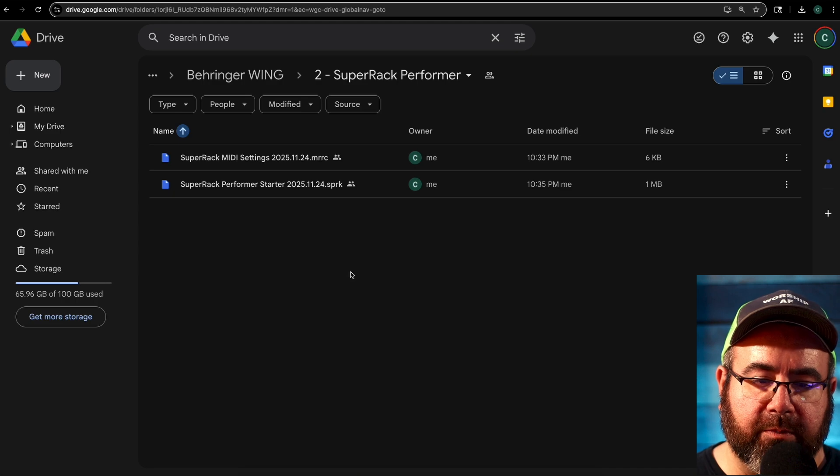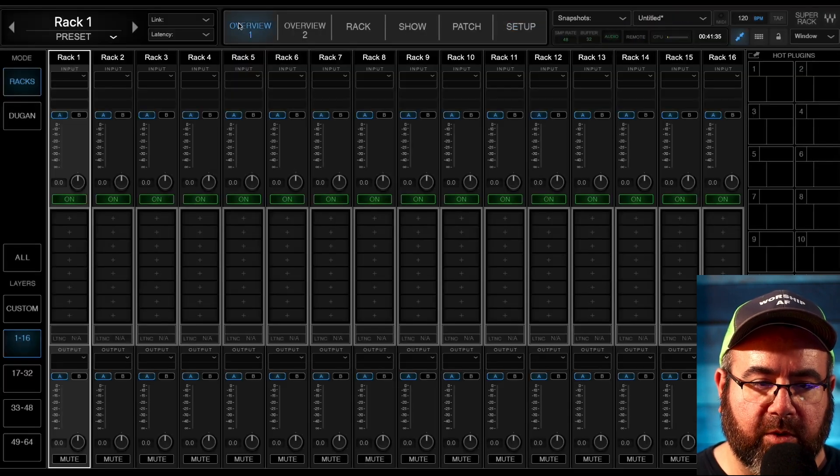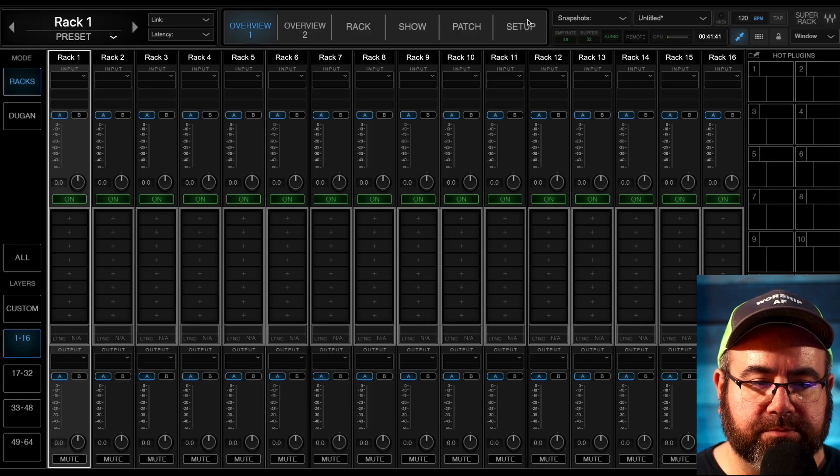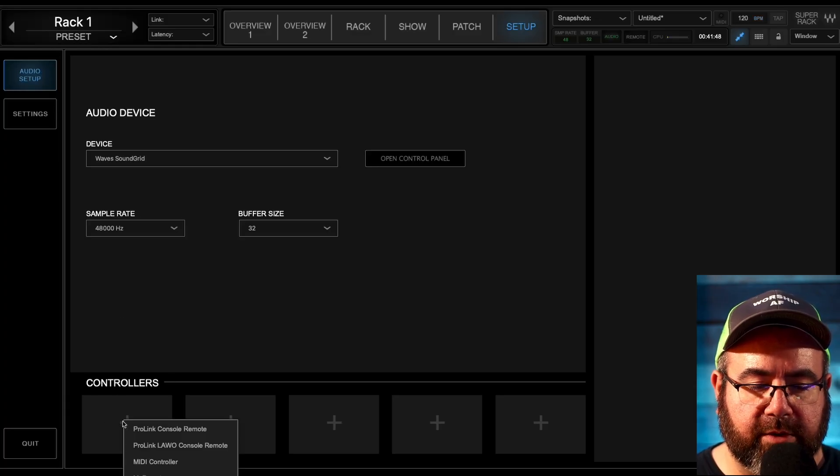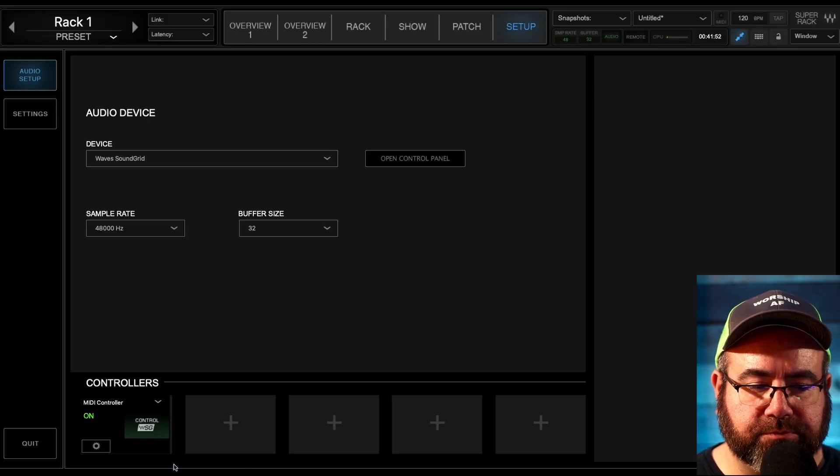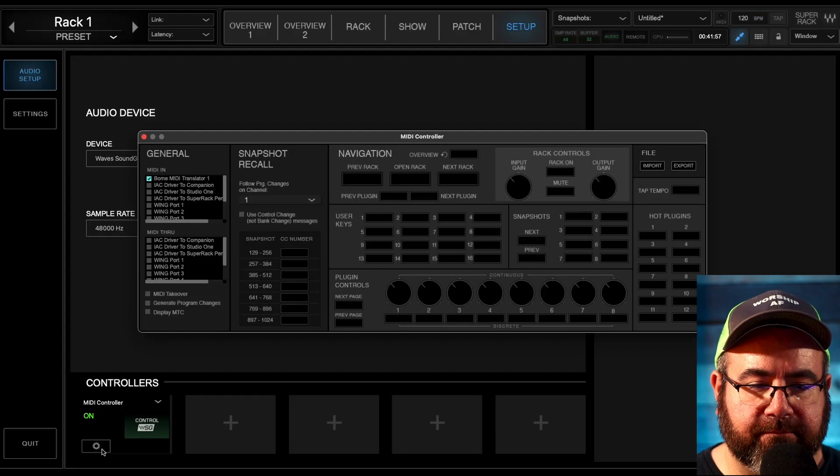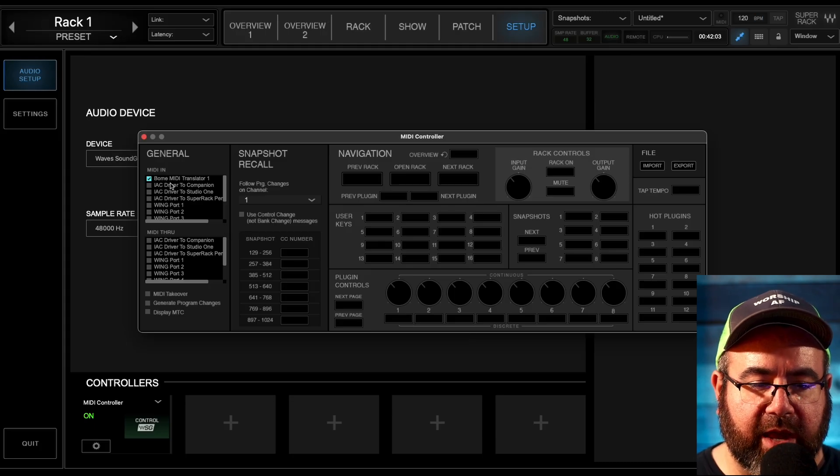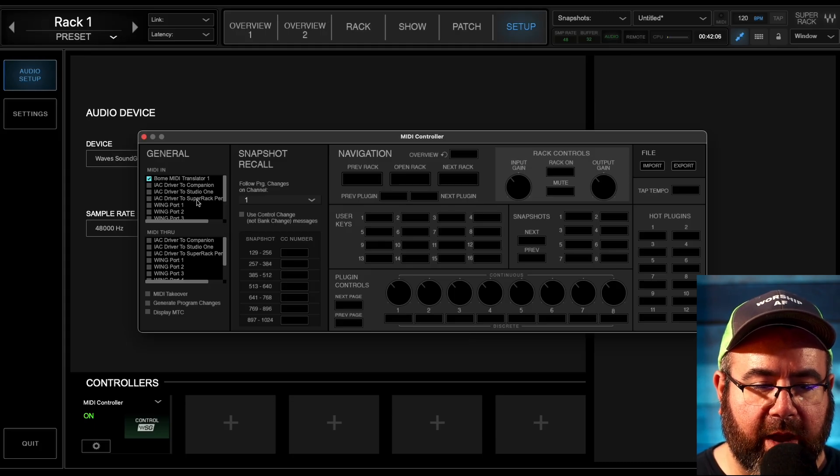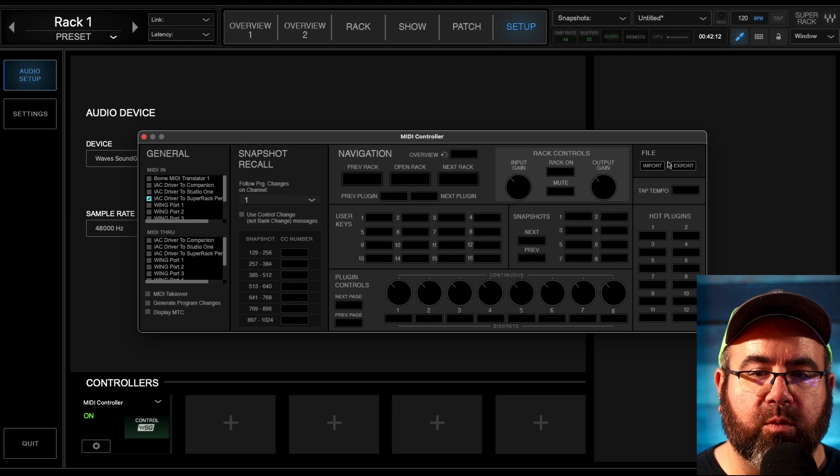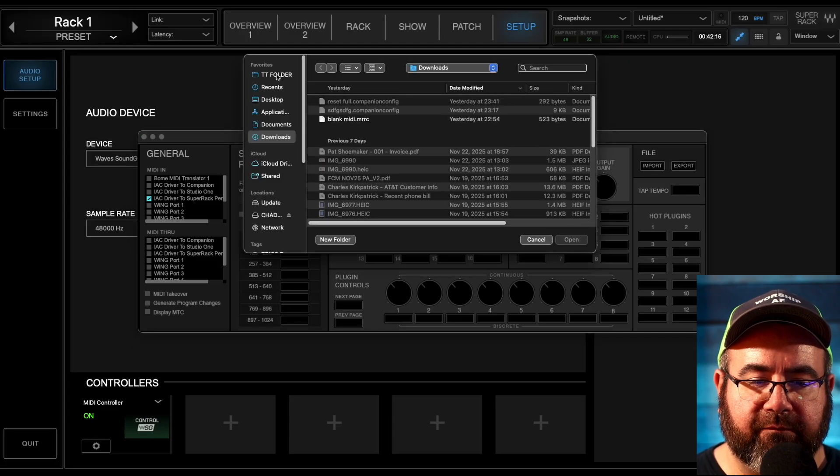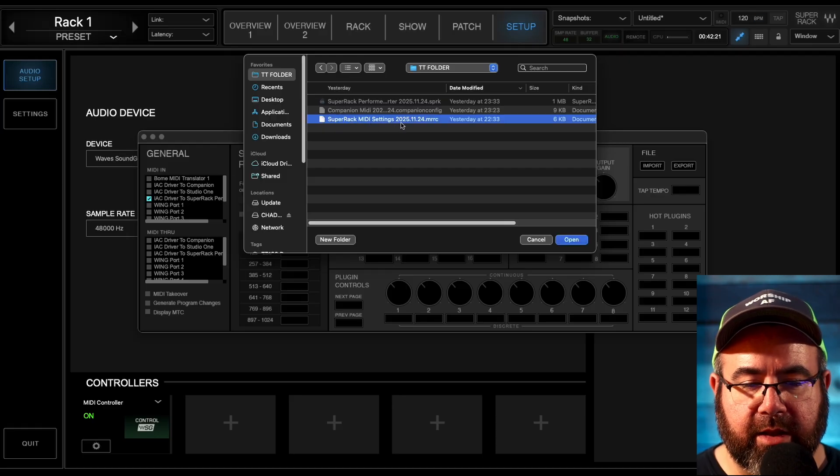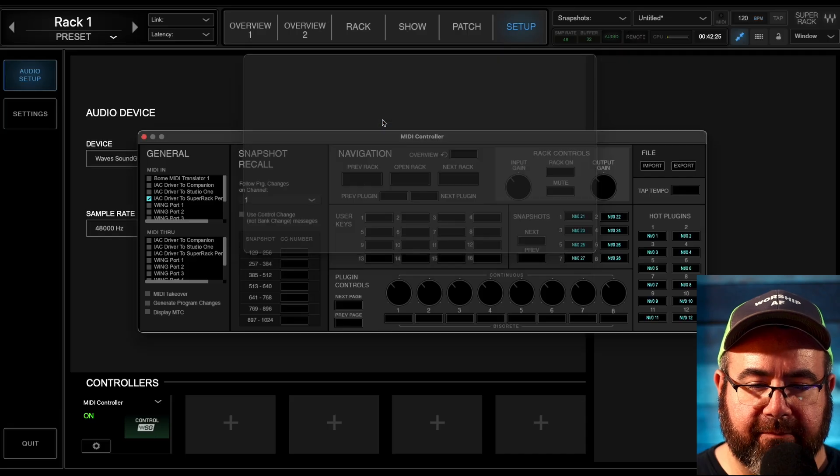All right, next let's move on to super rack performer. I've got a brand new scene opened up on here. We're going to go to set up, make sure you're an audio set up at the very bottom here. Controllers or click on this first one, and we're going to add a MIDI controller down at the bottom left. There's a little cogwheel click on that guy. All right. And it should look something like this where it's mostly blank. And then over on the right-hand side, we're going to go to file import and again, go to that folder that we made and you should see super rack MIDI settings. And again, 2025, 1124. So double click on that.